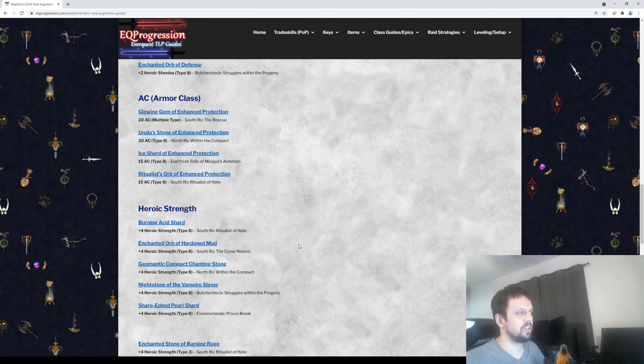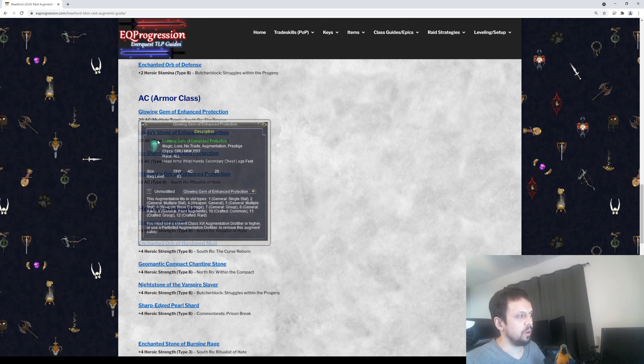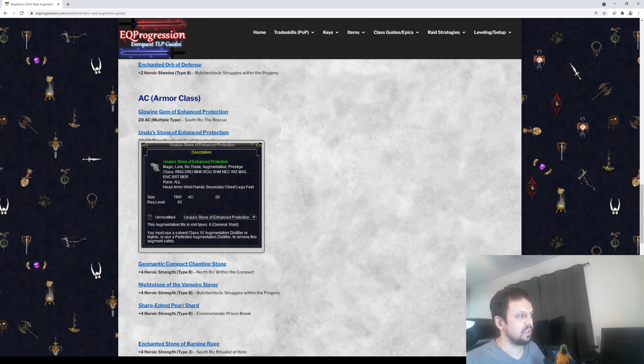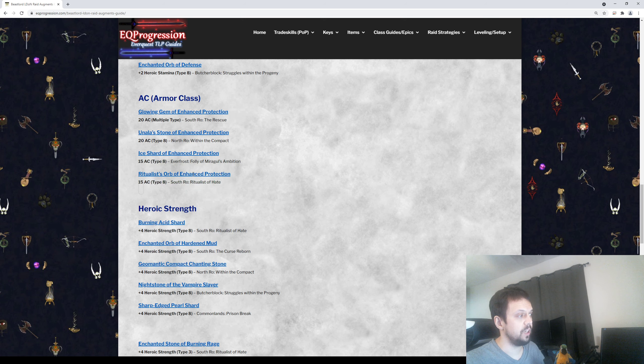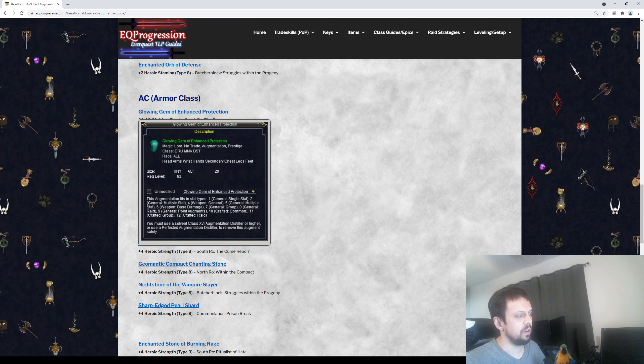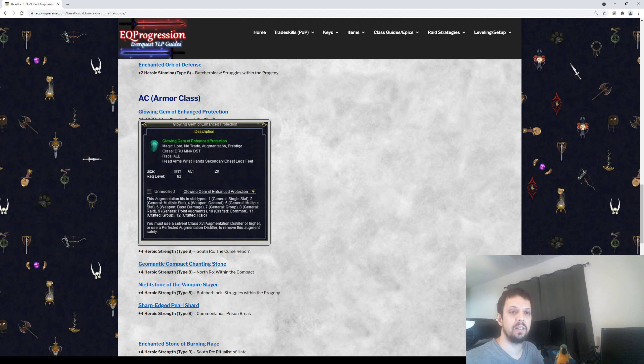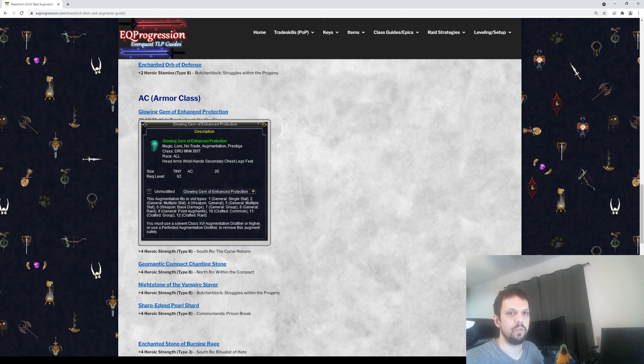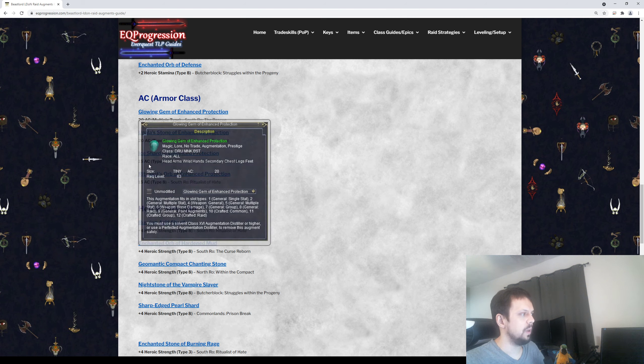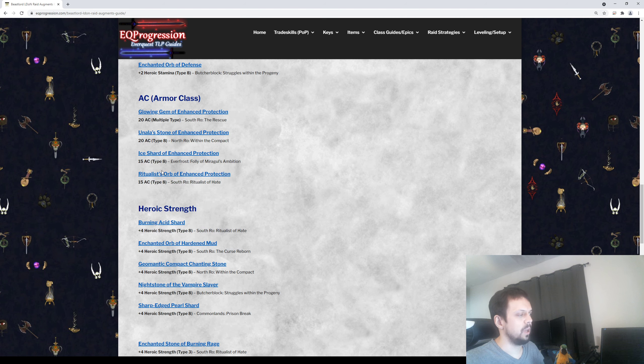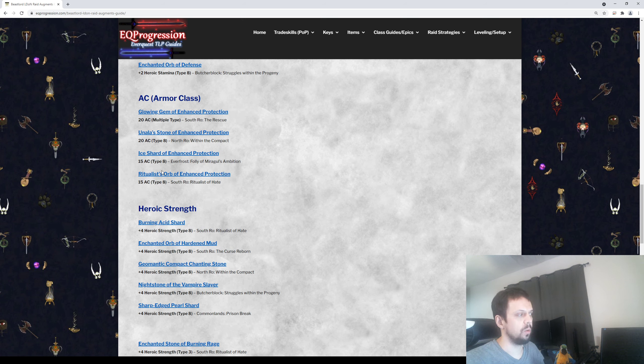After that, you can get some Armor Class augments if you want. There's two that give you 20 AC and two that give you 15 AC. This top one here is overall the best one because it can fit into Type 7 and Type 8 augment slots. It also can fit into all kinds of other ones, so it's the most flexible. But again, this is kind of optional territory here. How do you want to build your Beast Lord? It's up to you.